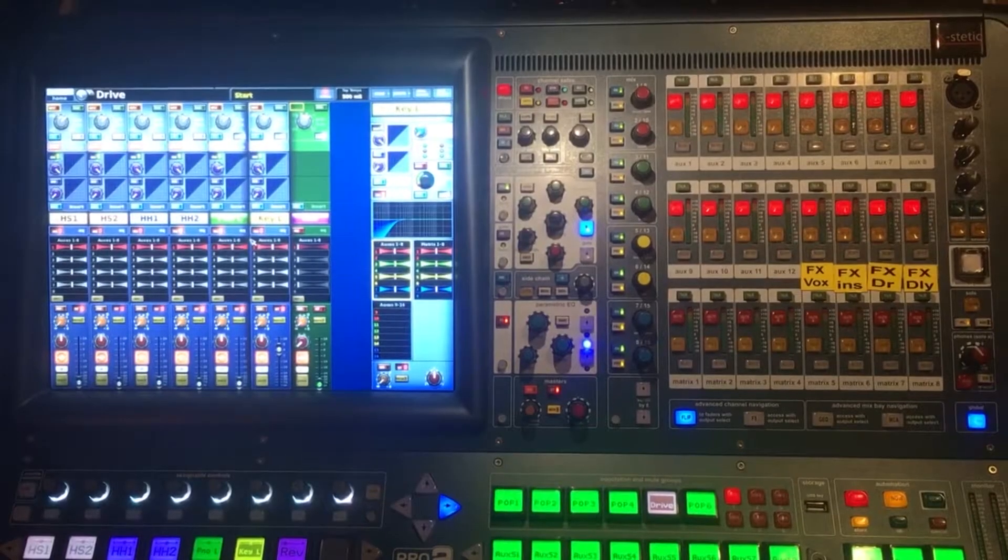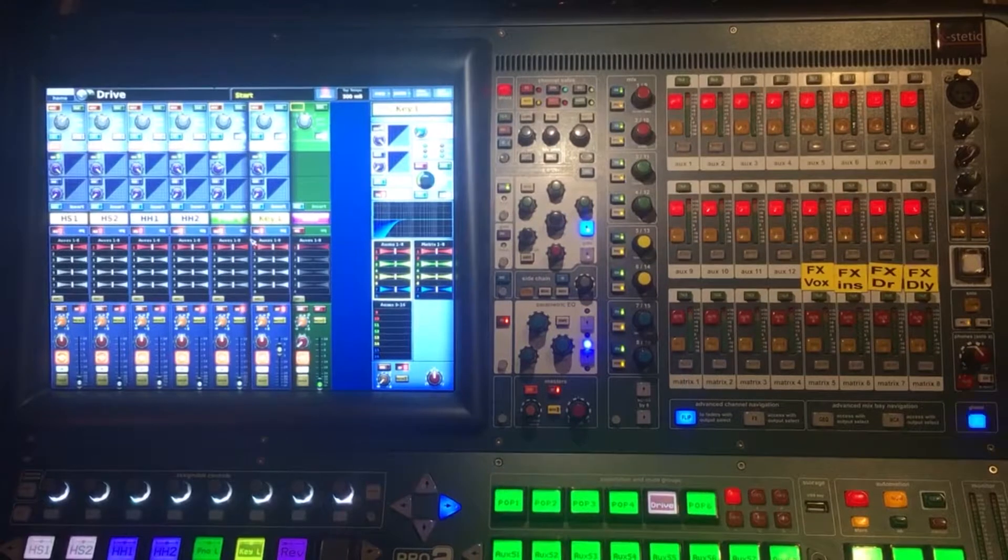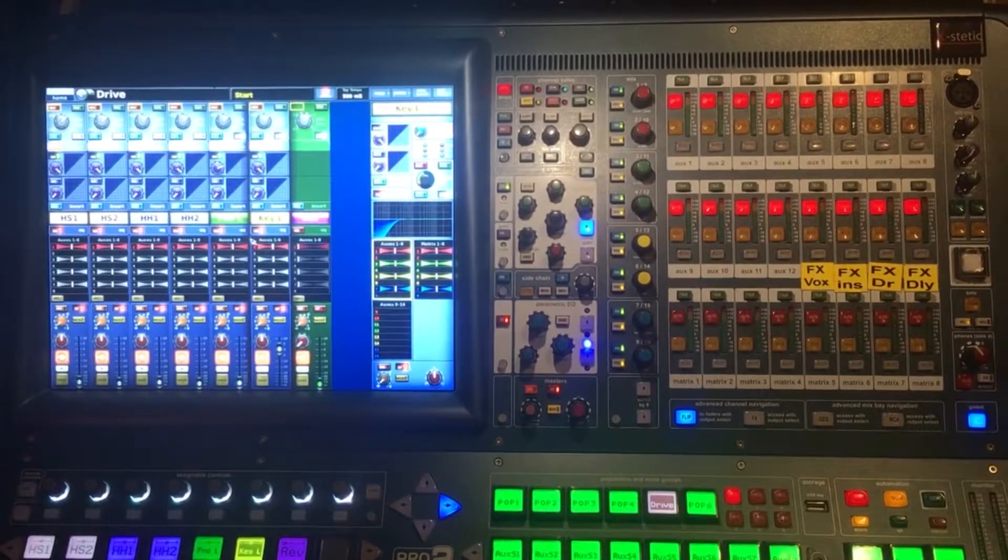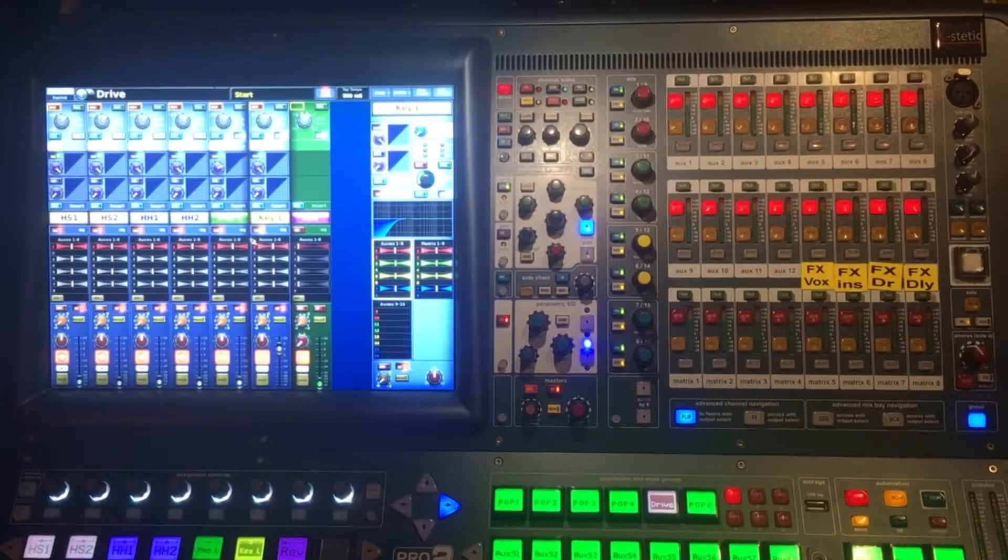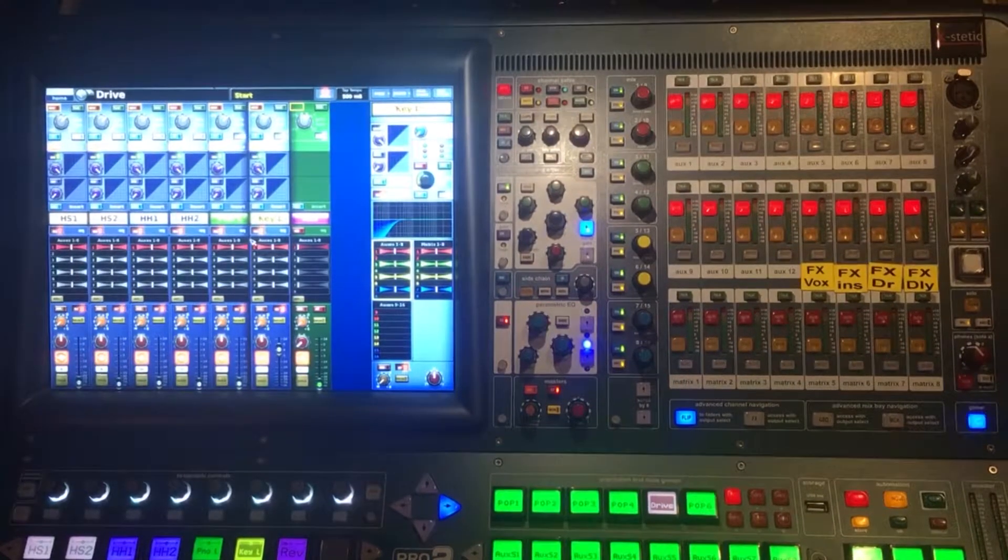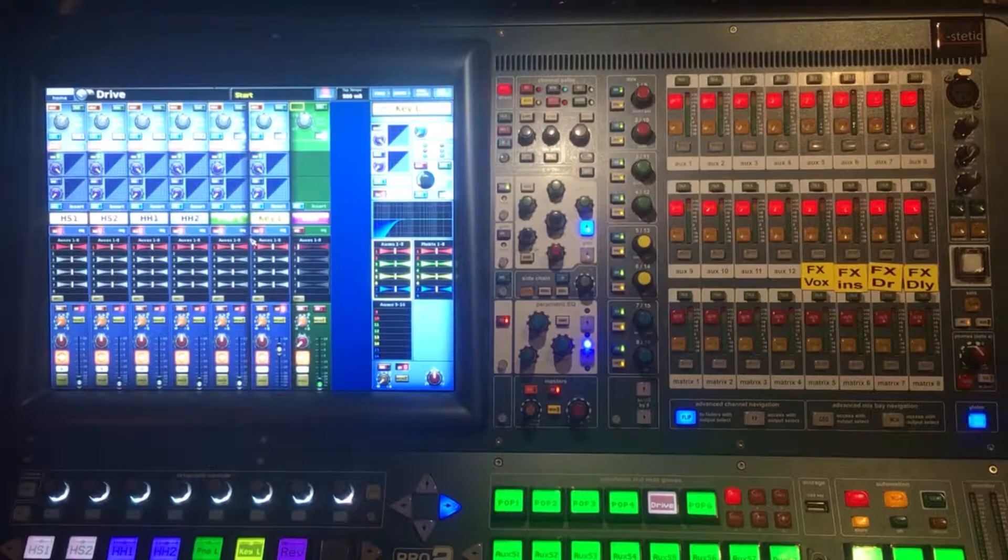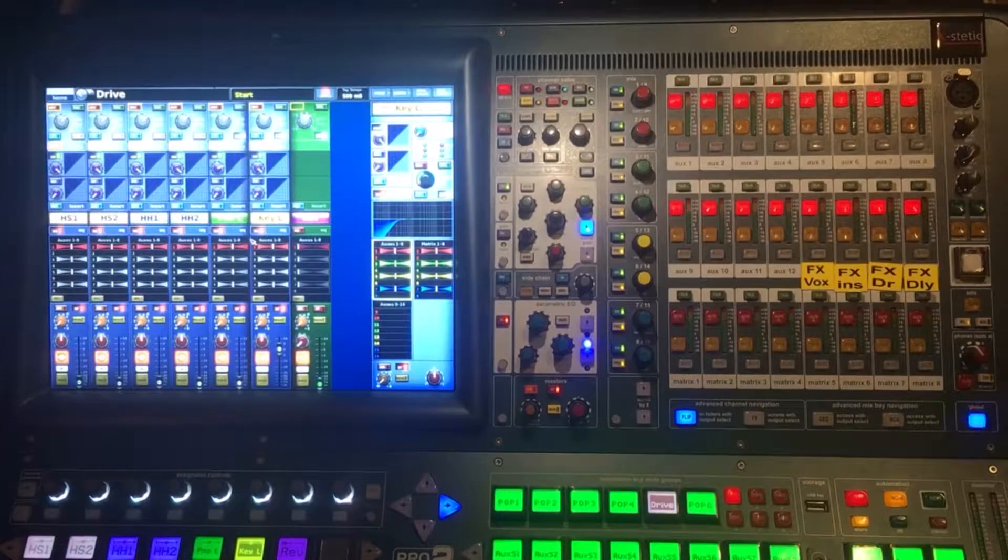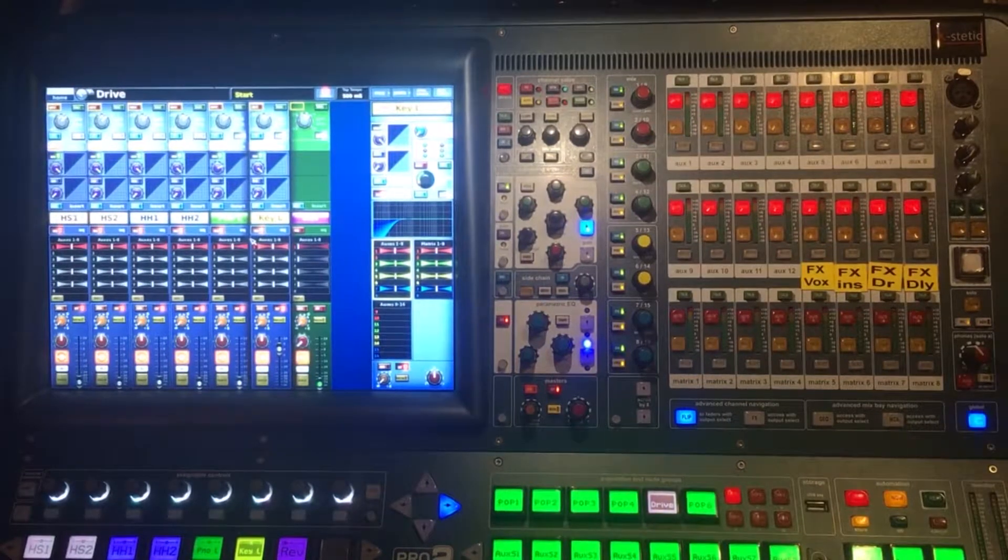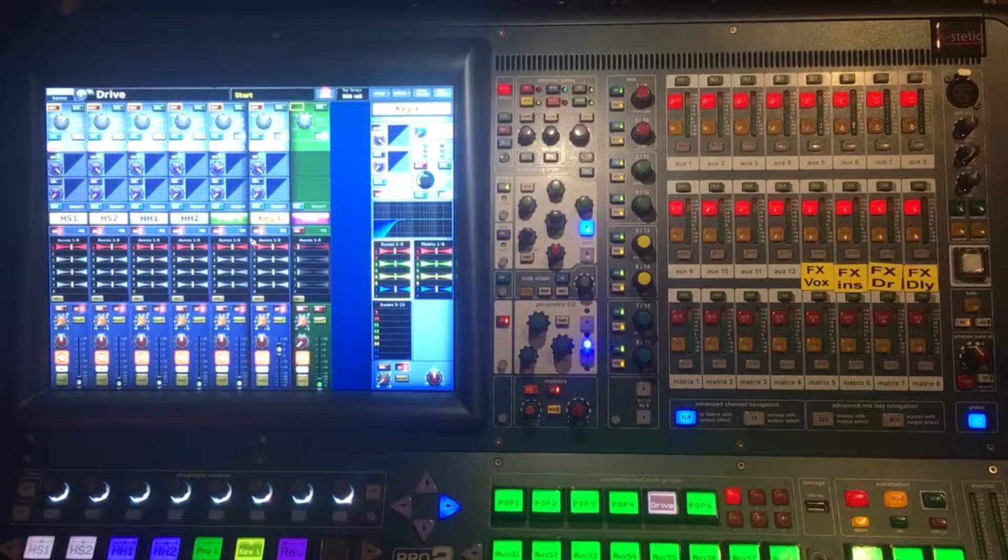Hello Youtubers, Tim from Ecstatic with another quick tip on the Midas Pro series, this time on gaining with stereo channels in channel overlay mode.